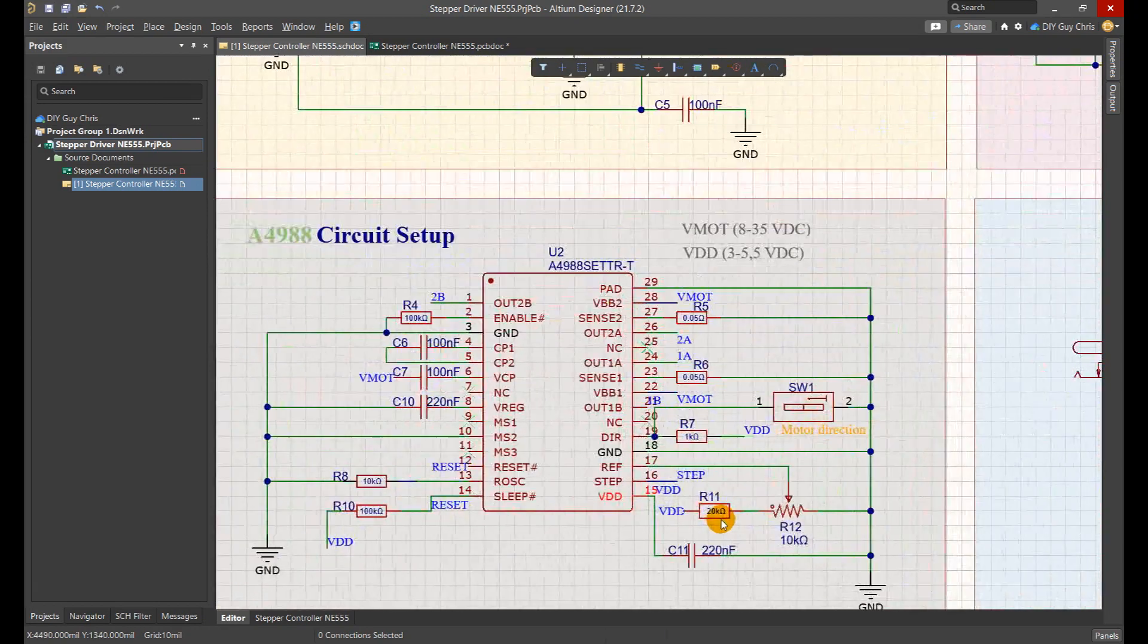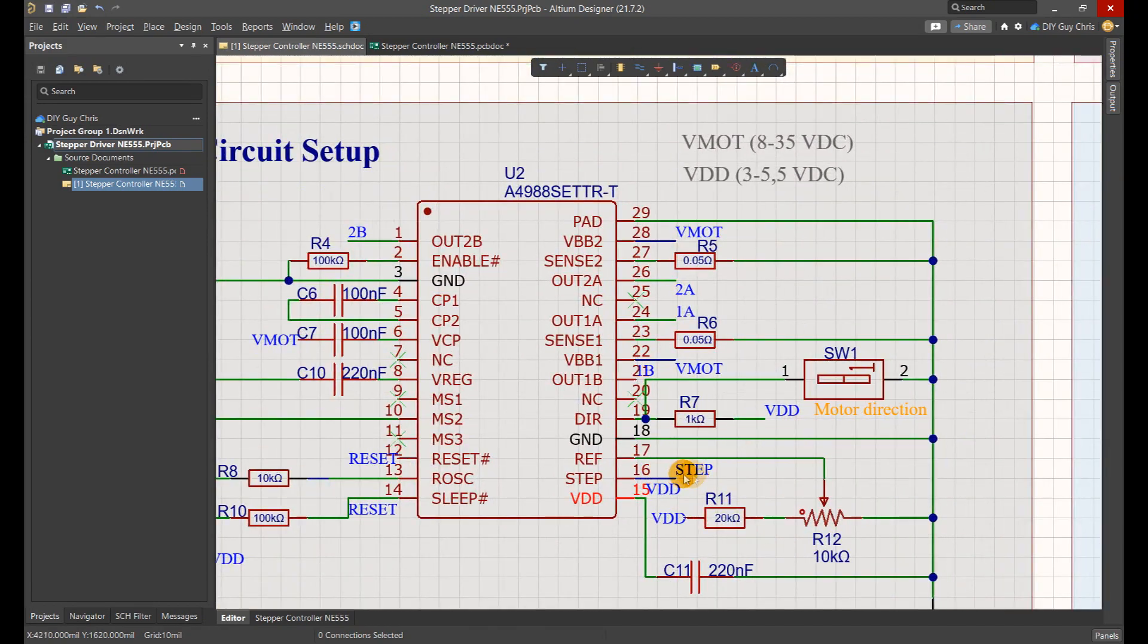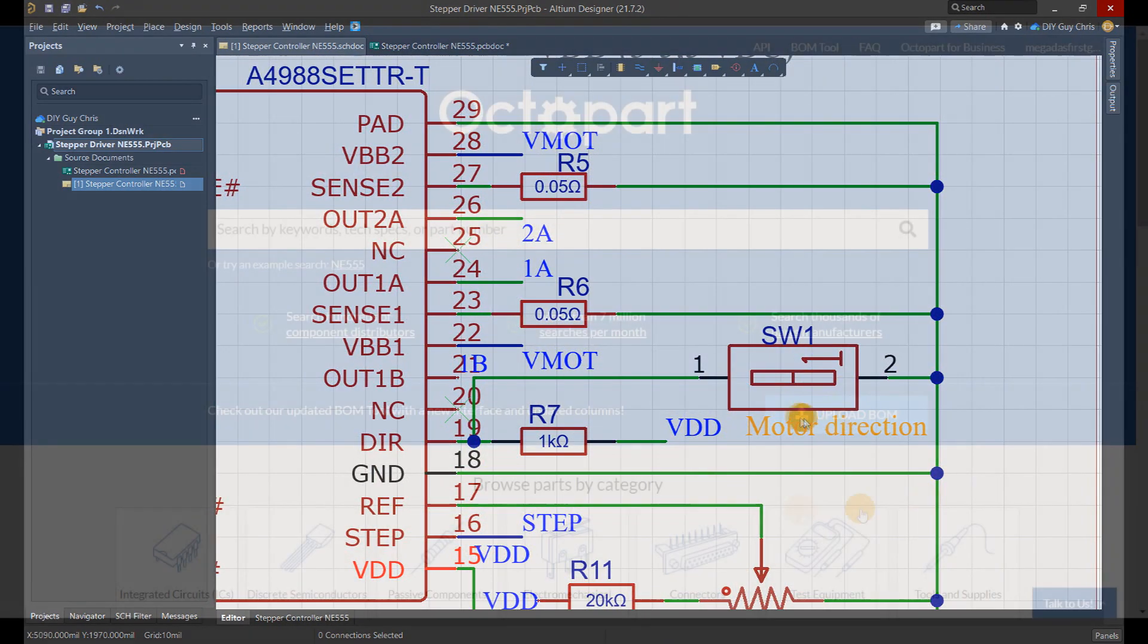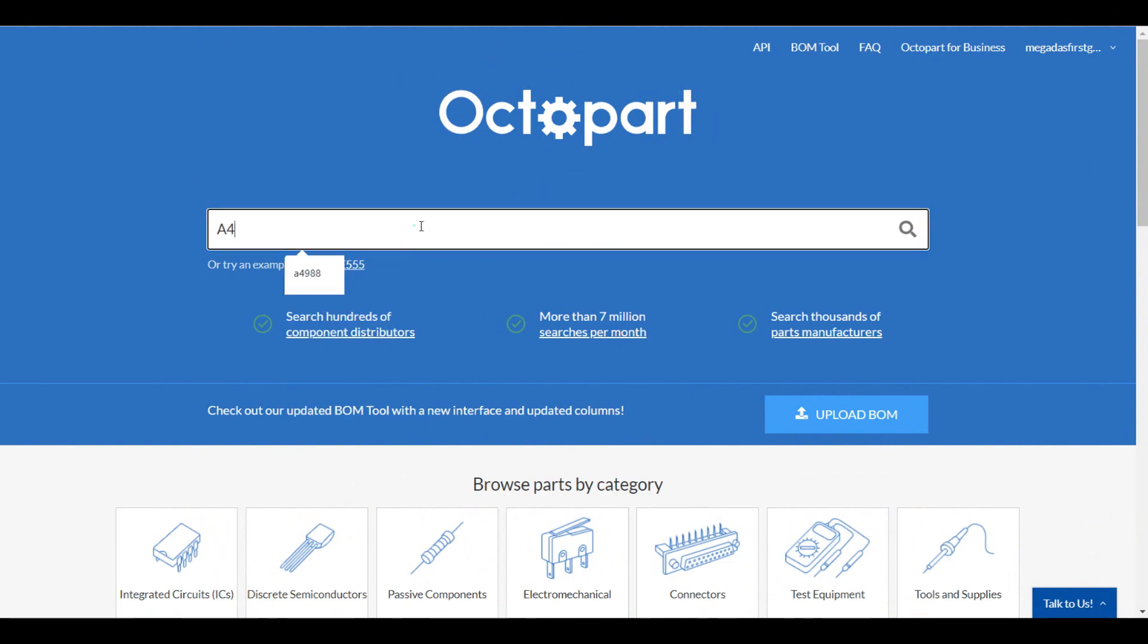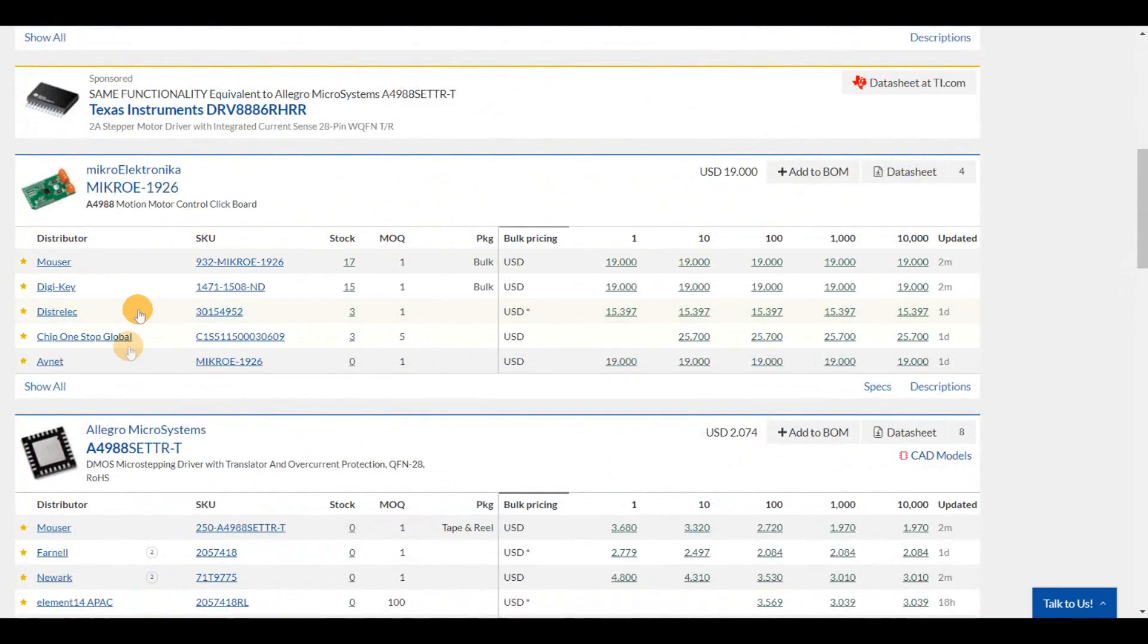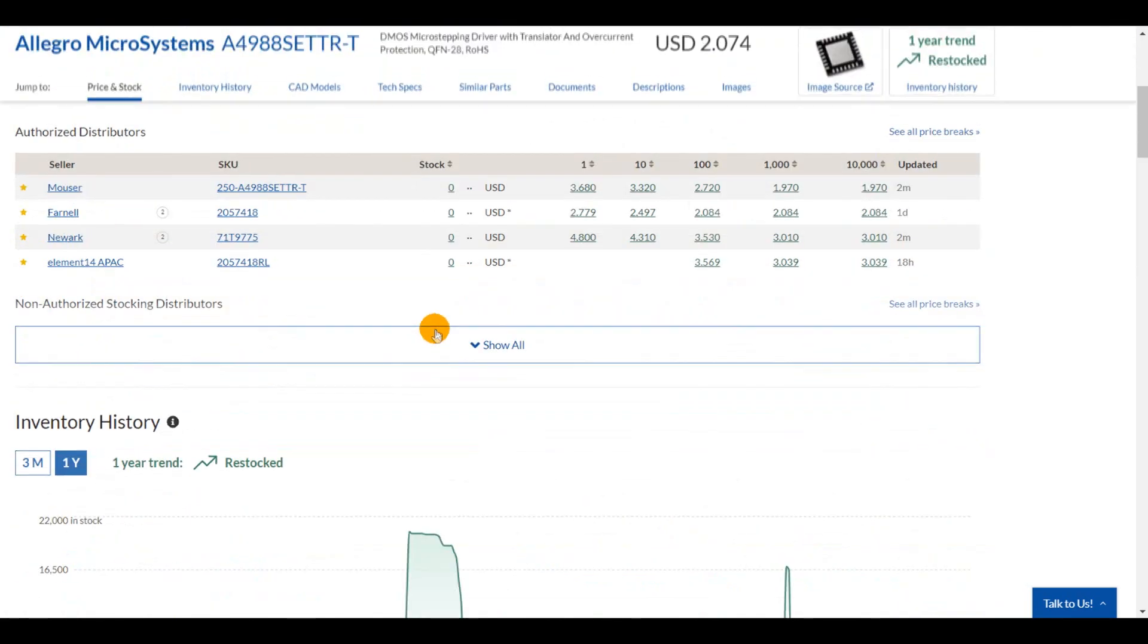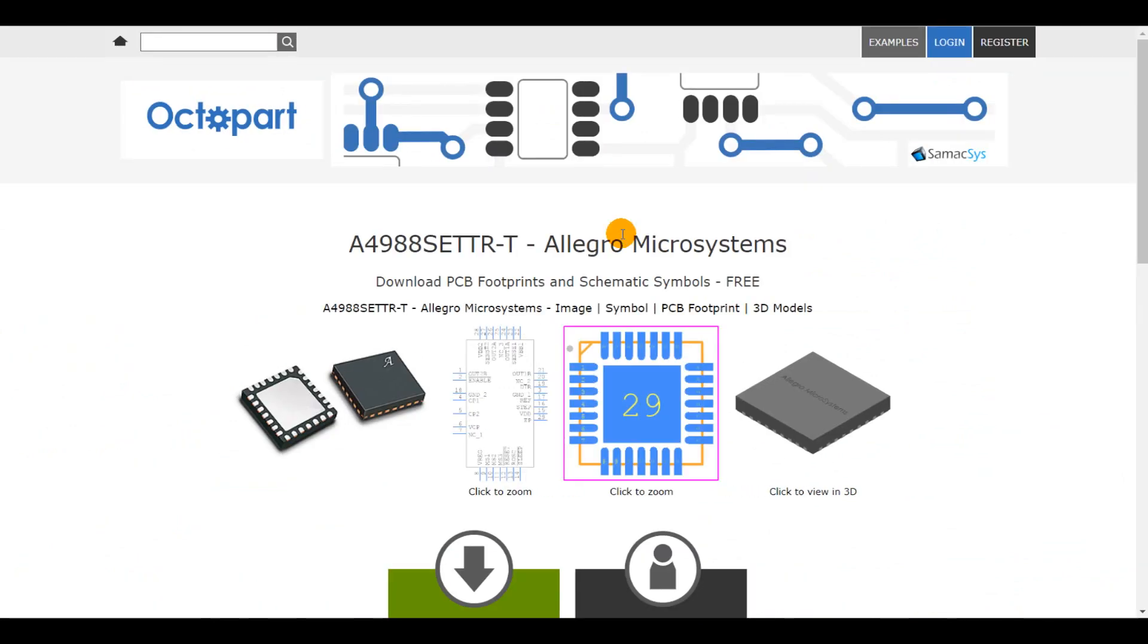At this level, I also used a slide switch button to control the motor rotation direction. You can get all the schematic parts from Octopart. I found it very handy to download whatever component you need and bring it directly to Altium Designer, especially for the parts 3D models which I find difficult to search or design.